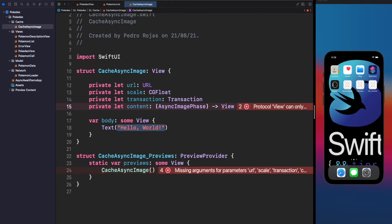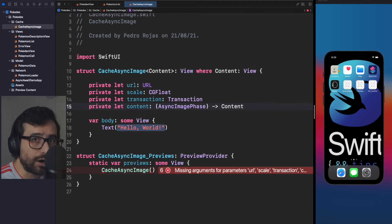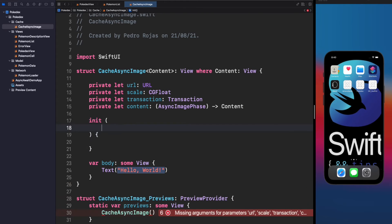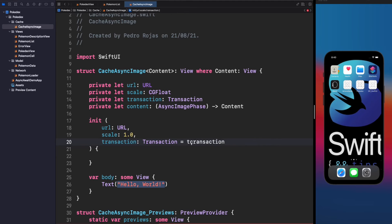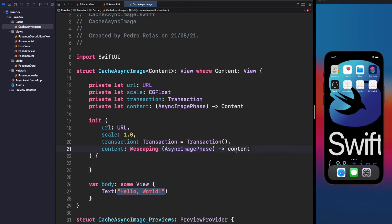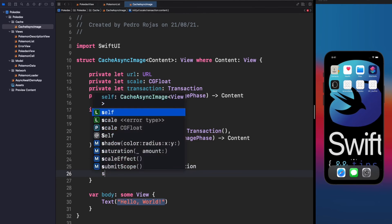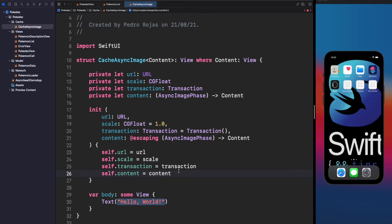For the content parameter we have to return a View, but as discussed in my video on protocols with associated types, we can't do that directly — we have to use View as a generic constraint. Let's create a Content generic type that conforms to the View protocol. Then it's time to create the init. The content closure will build the final image or error view, and to keep the same initialization as AsyncImage we need to transform content into a @ViewBuilder.